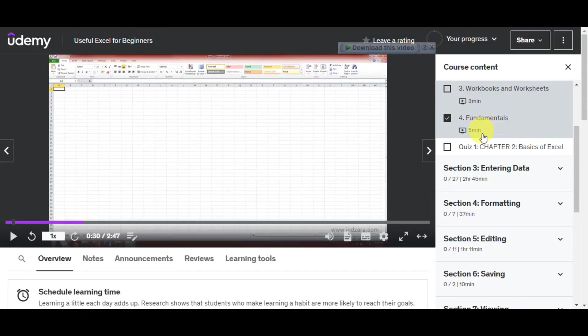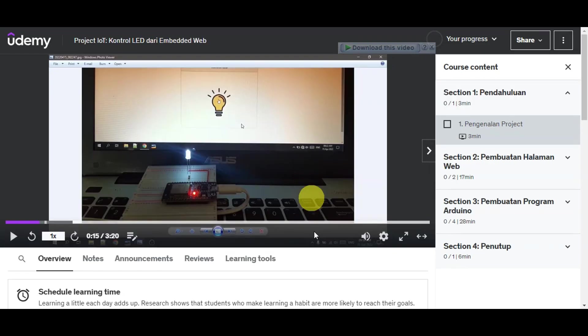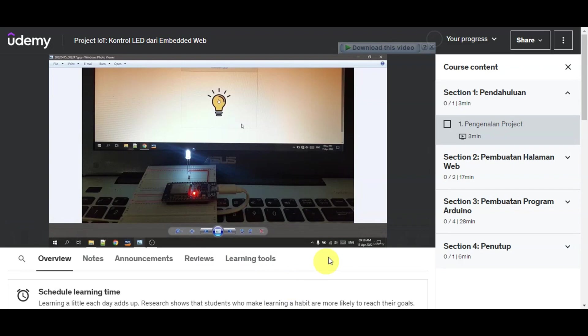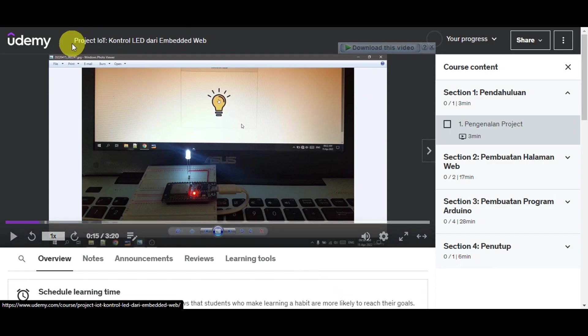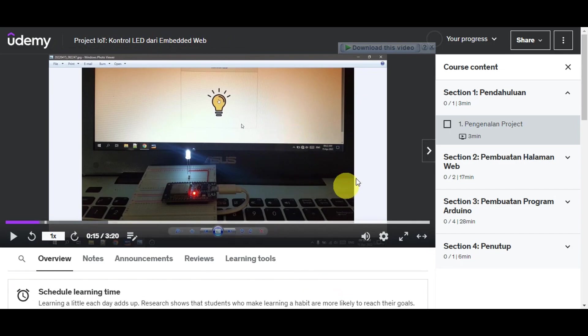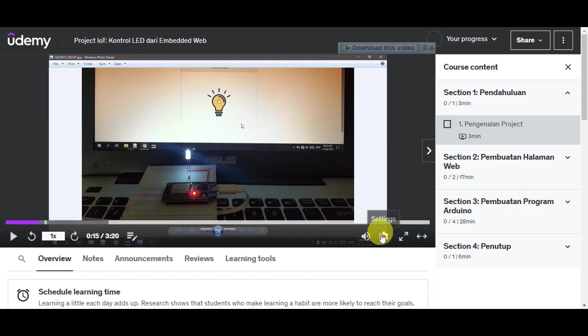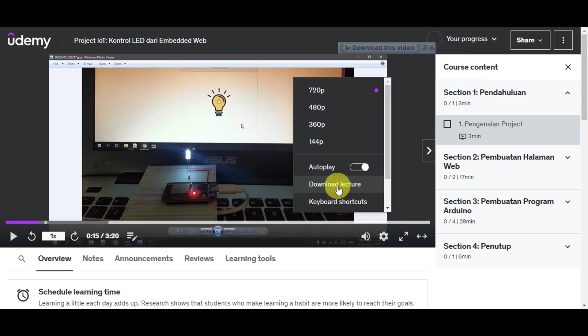I have browsed the different courses on my account and came across this course which is Project IoT Control LED Diary Embedded Web. Let's try to see if this is a downloadable file. Let's click on the settings section. As you can see, it is a downloadable lecture since the option is not grayed out.